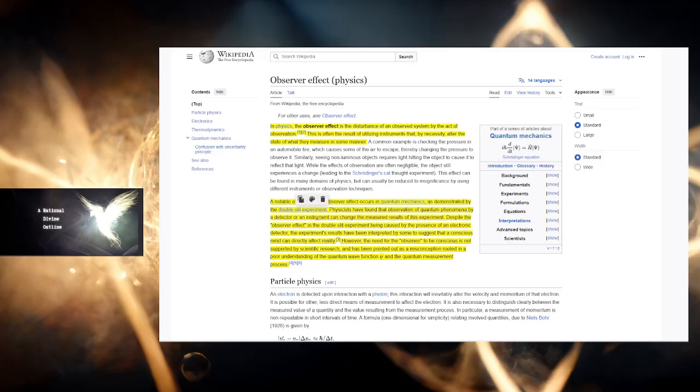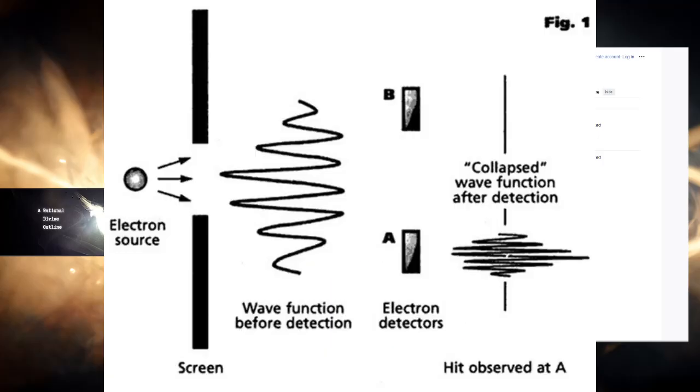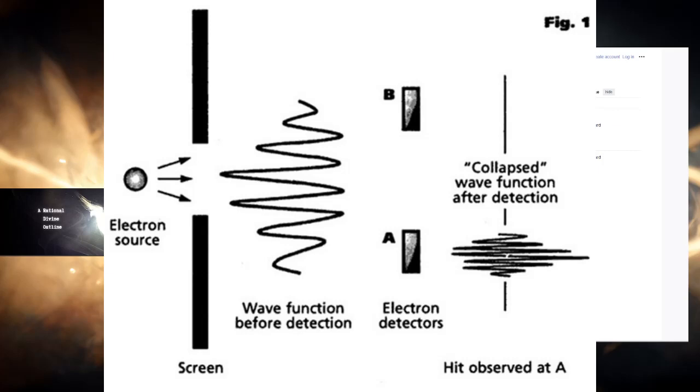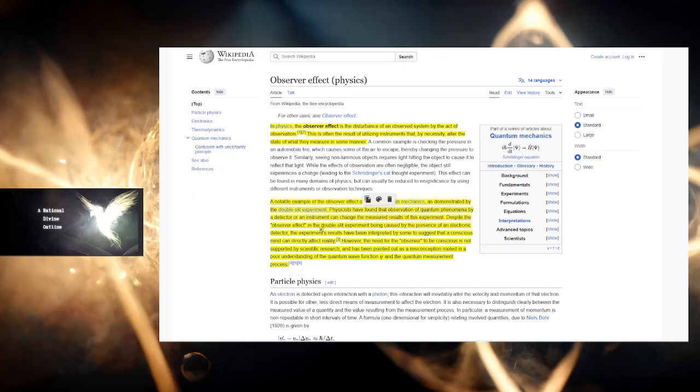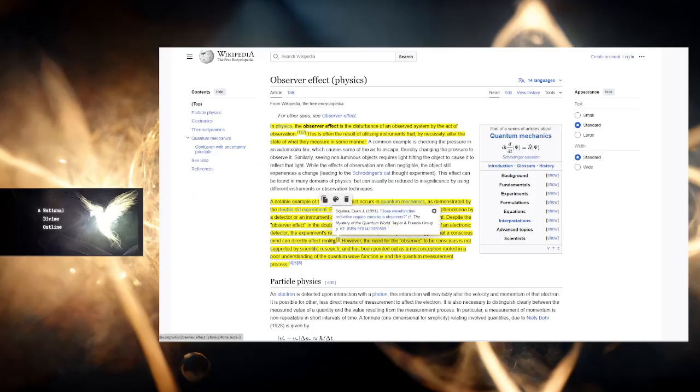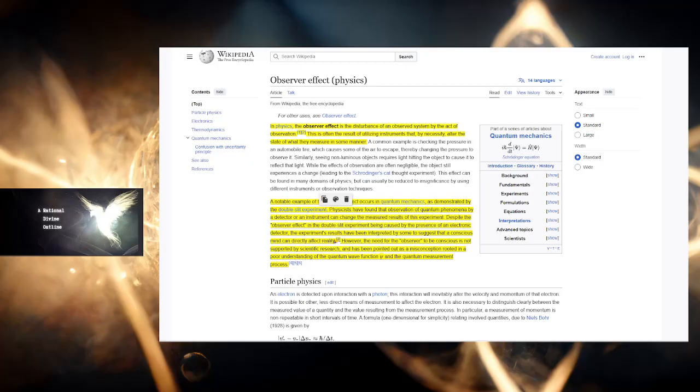Despite the observer effect, what they're saying here is that a device, just a mechanic thing, can change the measured results, can collapse the wave function into a specific reality instead of a wave of possibilities that otherwise would manifest, despite the idea of the observer. Observer being conscious, being a human being, in this case a scientist looking at the double-slit experiment, being caused by the presence of an electronic detector. The experiment results have been interpreted by scientists that a conscious mind can directly affect reality.